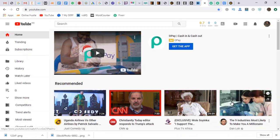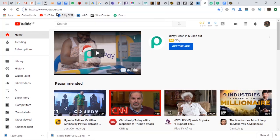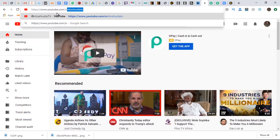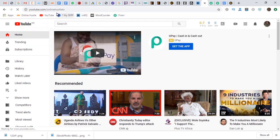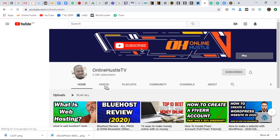Hi guys, this is Jared again. We're going to be looking at an interesting topic: how to make money on Fiverr in Nigeria. If you're new to my channel, go ahead and subscribe and hit the bell notification button — just head over to youtube.com/onlinehustleTV and hit enter. That's my channel, and if you look at it you will see something very interesting.